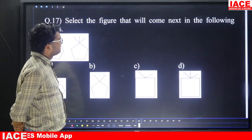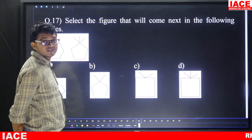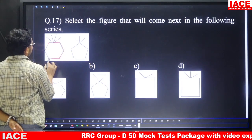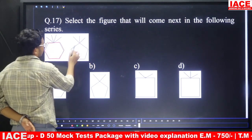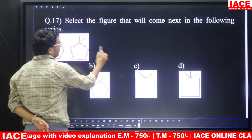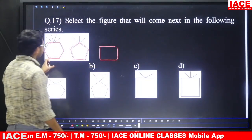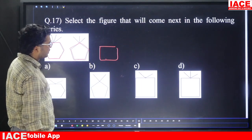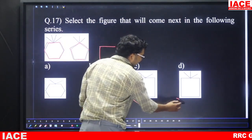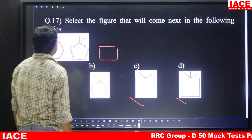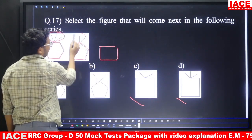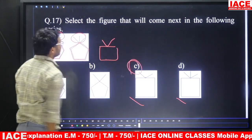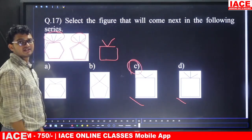Question number seventeen: select the figure that will come next in the series. The series shows a hexagon, then a pentagon — the number of sides decreases by one each time, so next is a square (4 sides). Also the number of lines inside goes from four to three, so next should have two lines. The answer is option C.